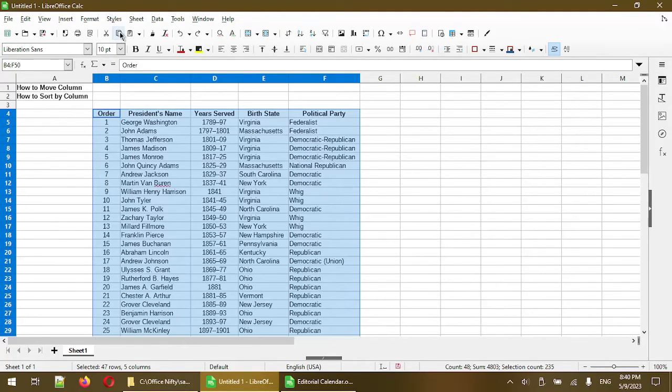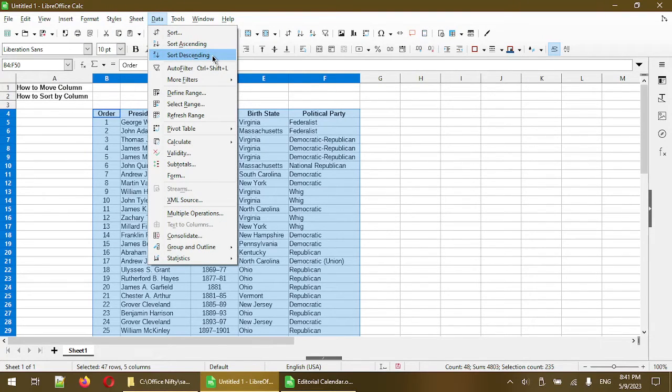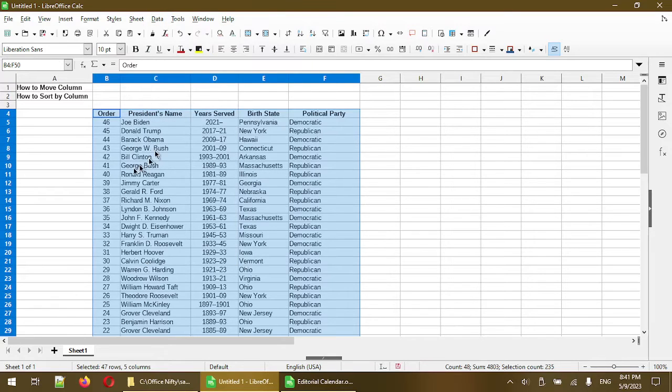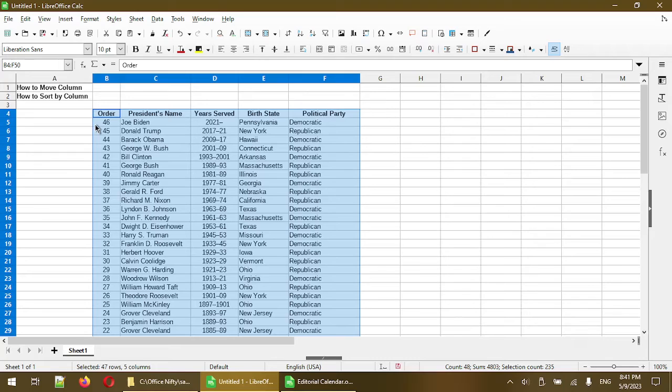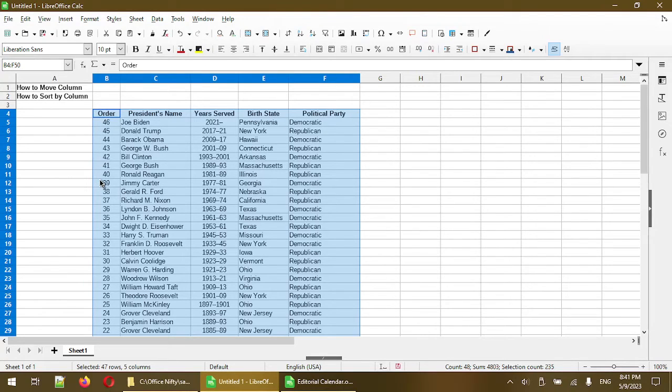The selection I made is from B4 to cell F50 and everything between. So normally to sort we could just go to data and click one of these sort choices. I'll test it out by clicking sort descending. So right now you can see calc sorted the first column that I selected which is column B in a descending order starting with number 46 and down to one. That's pretty handy and pretty fast when it comes to just sorting by the first column.